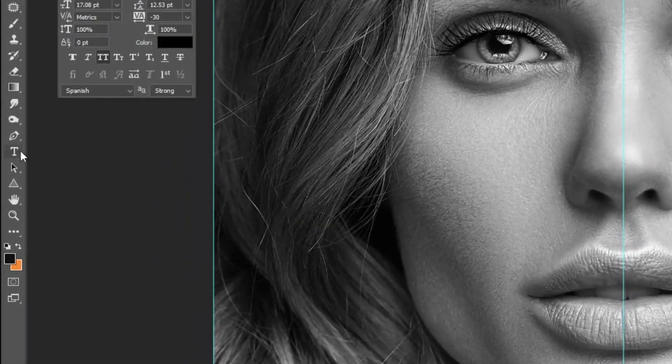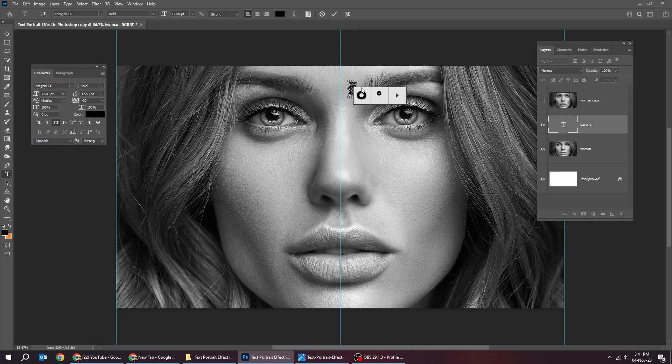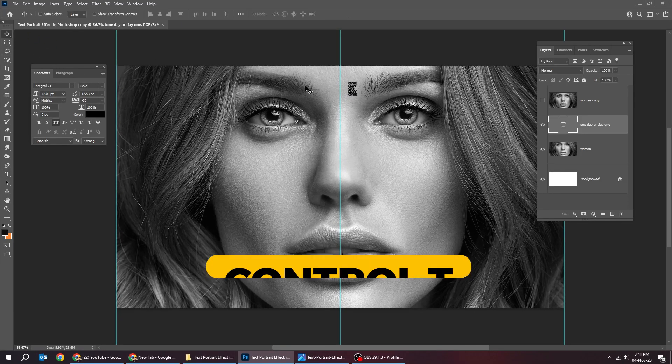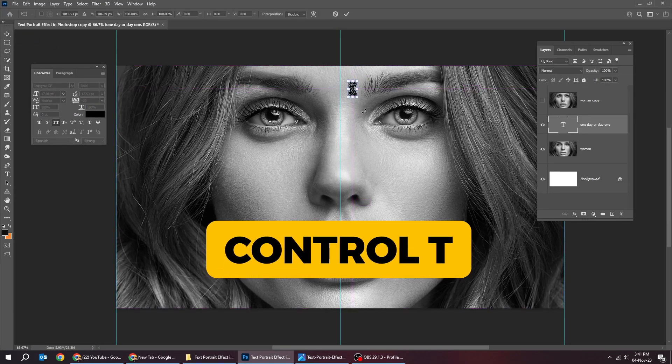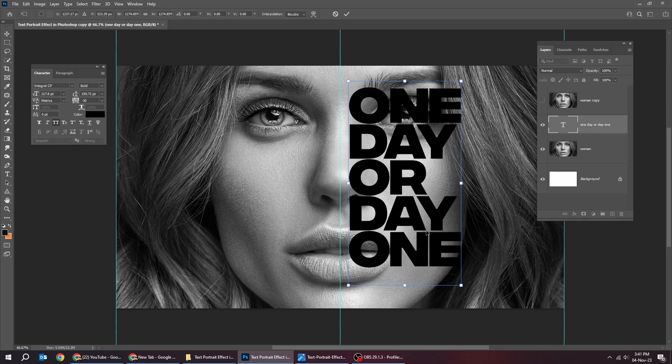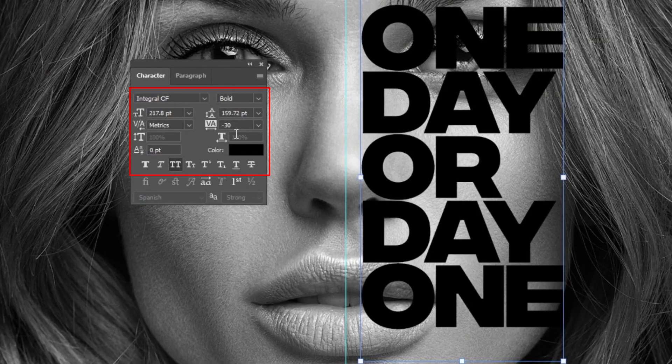Now choose the Type tool. Write your text. Press Ctrl T and scale it while holding the Shift button. This is the font that I am using.